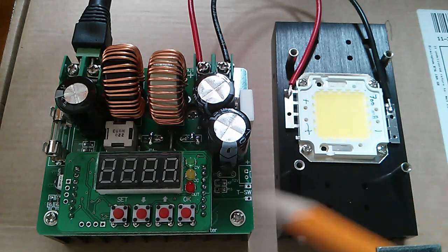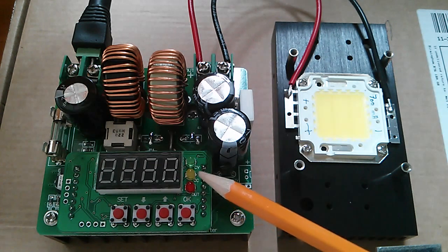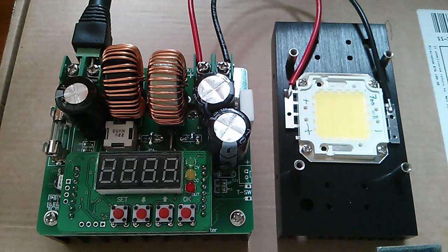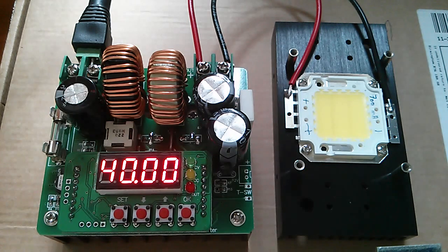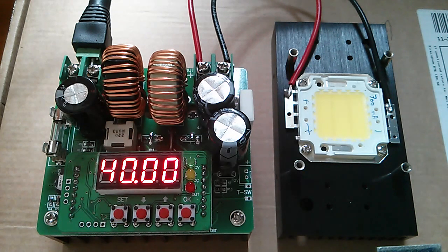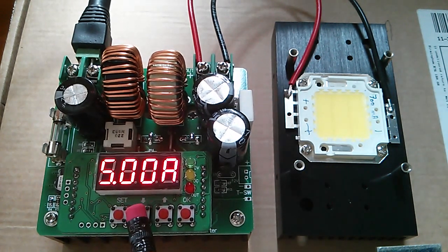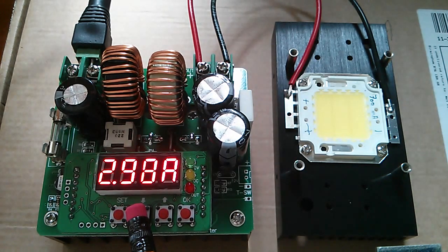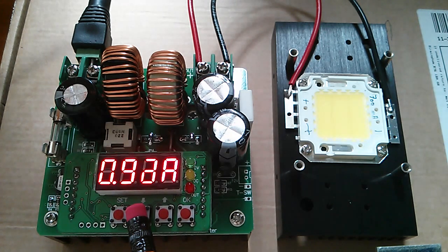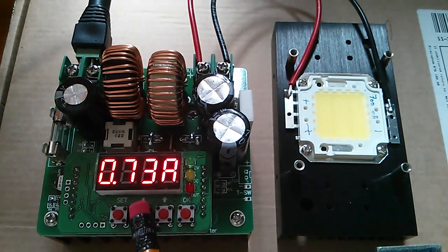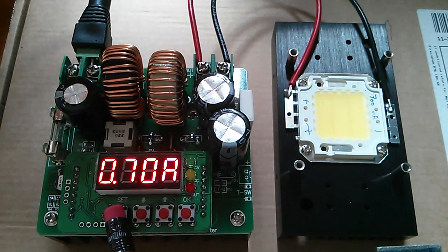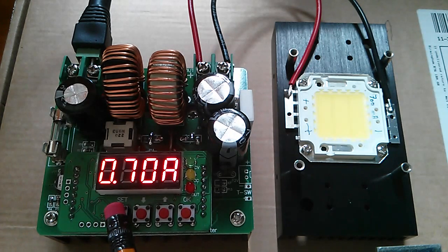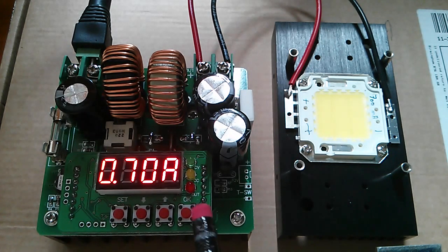And then because it also has the constant current current limiting function, you can simply set this unit to, in this case, 700 milliamps and all is good. So let's actually do that. So I've set the voltage limit to 40 volts. That's well above what the LED will actually take. So now what I'm going to do is set the current and that's going to be 0.7, which is 700 milliamps. So let's bring that down. That's 0.8. Okay, so that's 700 milliamps. If I press this again, the row of dashes simply means that it saved that parameter. So now we have 40 volts and 0.7 amps.